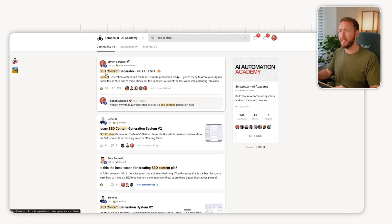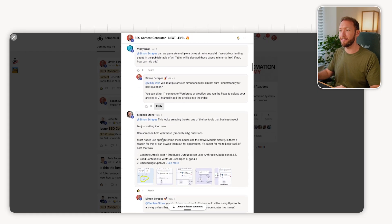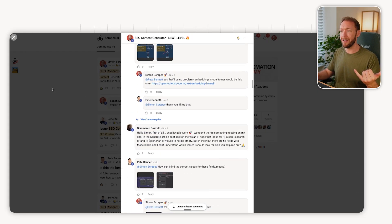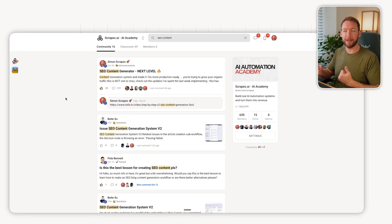It goes to show that you shouldn't release a perfect version, you should actually release a version as quickly as possible, and then get feedback on that so that you can then release future versions and get as much feedback as possible. Inside here, you can see that we've got 120 comments all around this SEO content system and actually gathering that feedback.